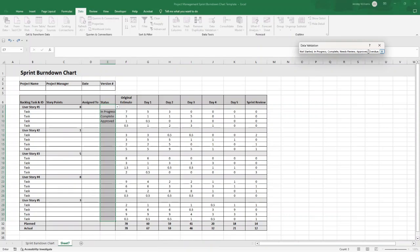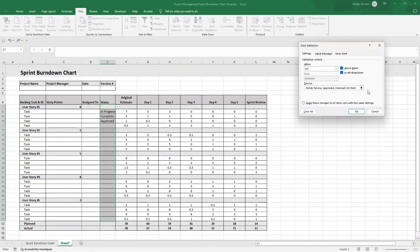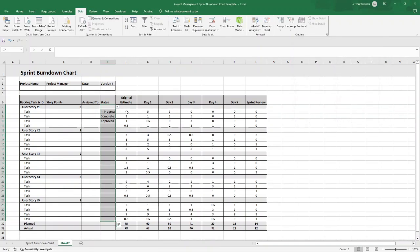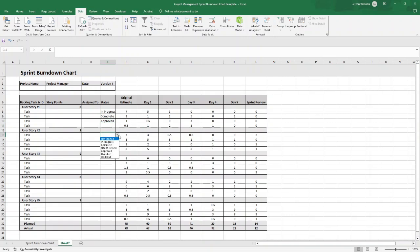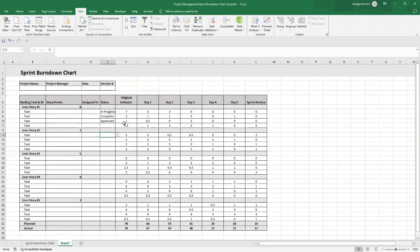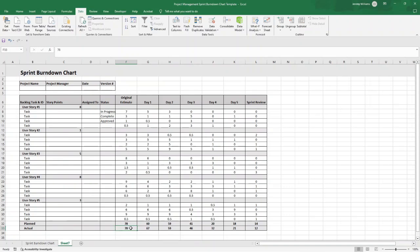Comma, Approved, comma, Overdue, comma, On Hold. If you put all of those in, press OK. Then that basically means you can select each one of these. It just means that you can keep all your statuses uniform, and you won't have misspellings or issues with when it comes to reporting against these. It also just makes filling this out much easier.